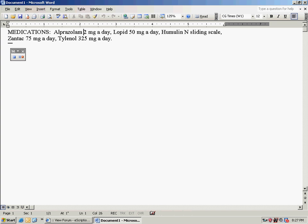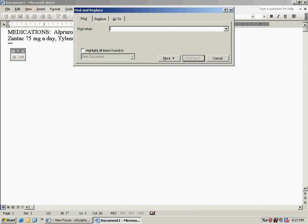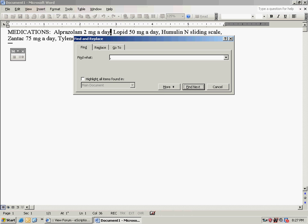Hit Ctrl+F, which brings up the Find box. You'll type in a comma and hit Enter.